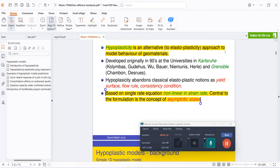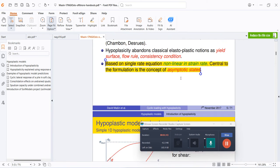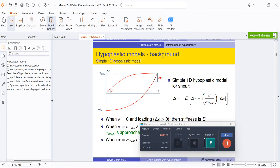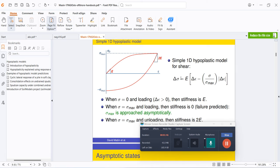In this hyperplastic model, they have used a single-rate equation, basically a non-linear state equation based on the concept of asymptotic states. What are these asymptotic states? Let me explain this in a simple example.